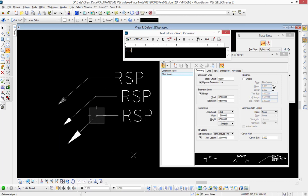So those are just some of the basic options for placing in place note and changing your arrowhead or terminator options.